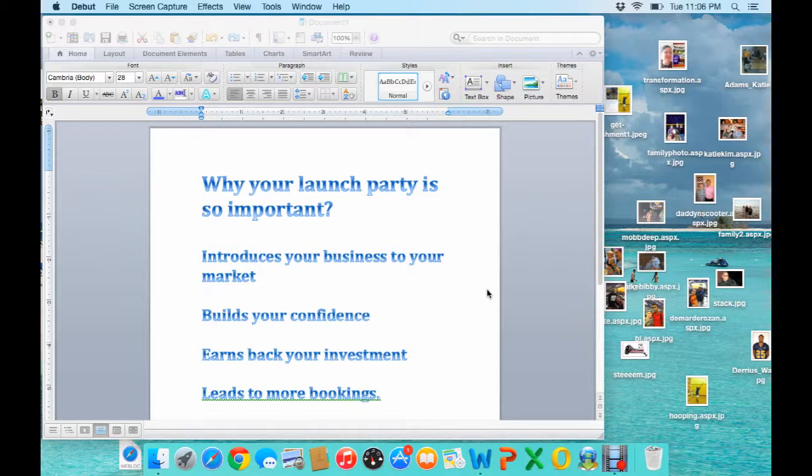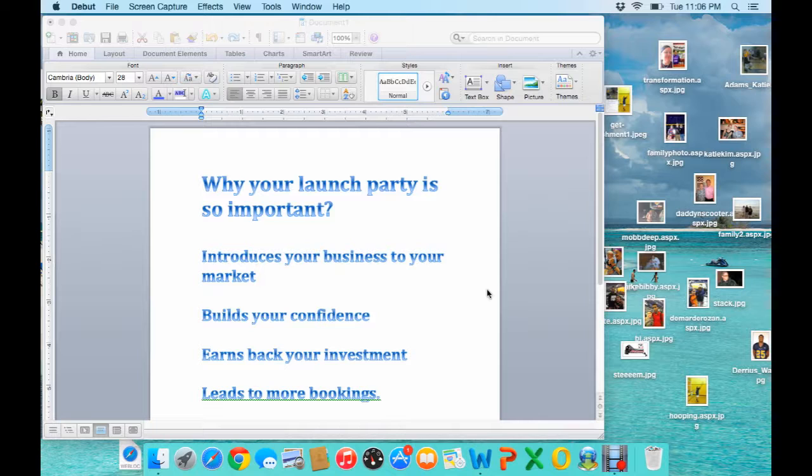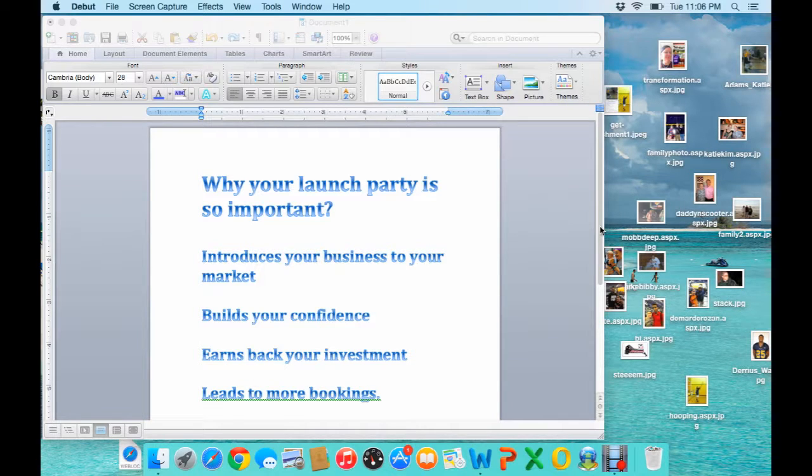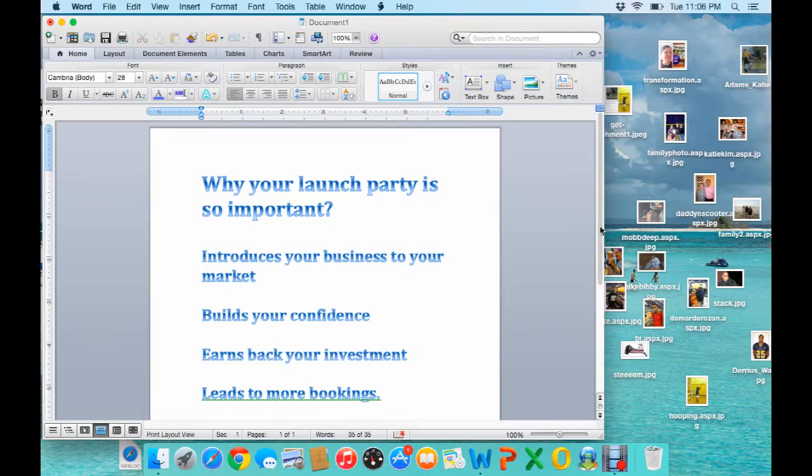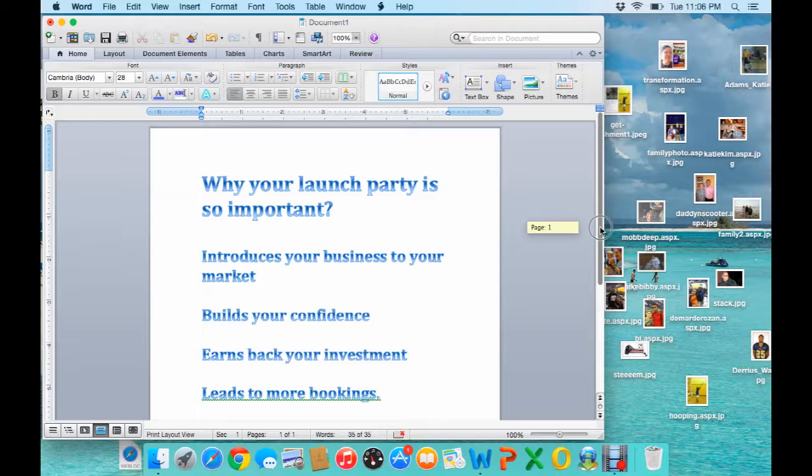Hey everyone, this is Katie and I wanted to make a quick video on why your launch party is so important. I'm gonna go over a few things that I put down here that I feel are important.